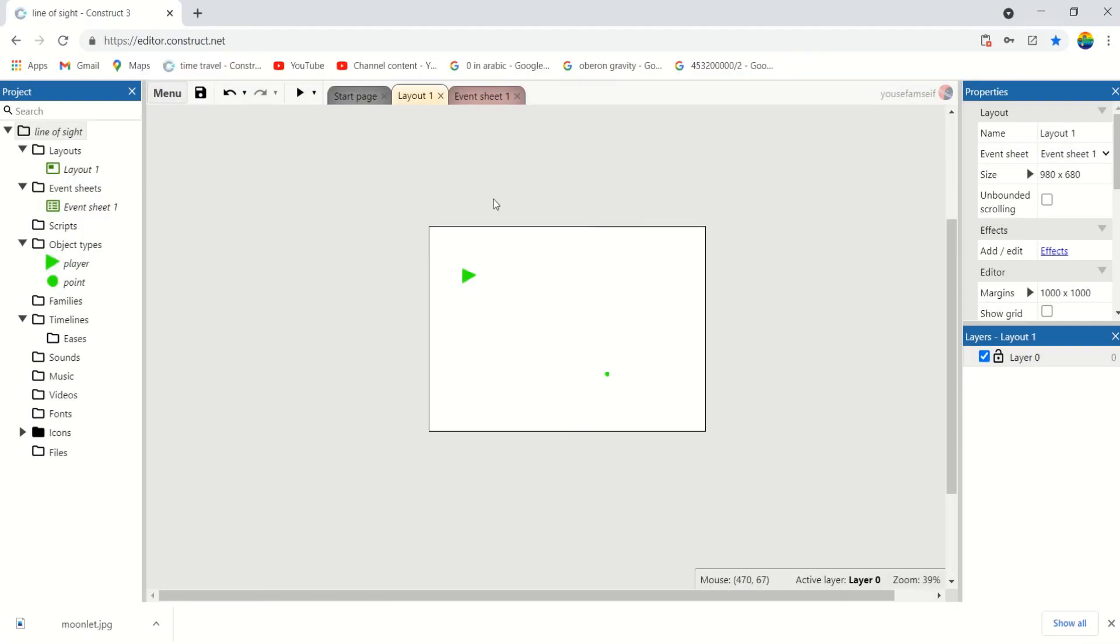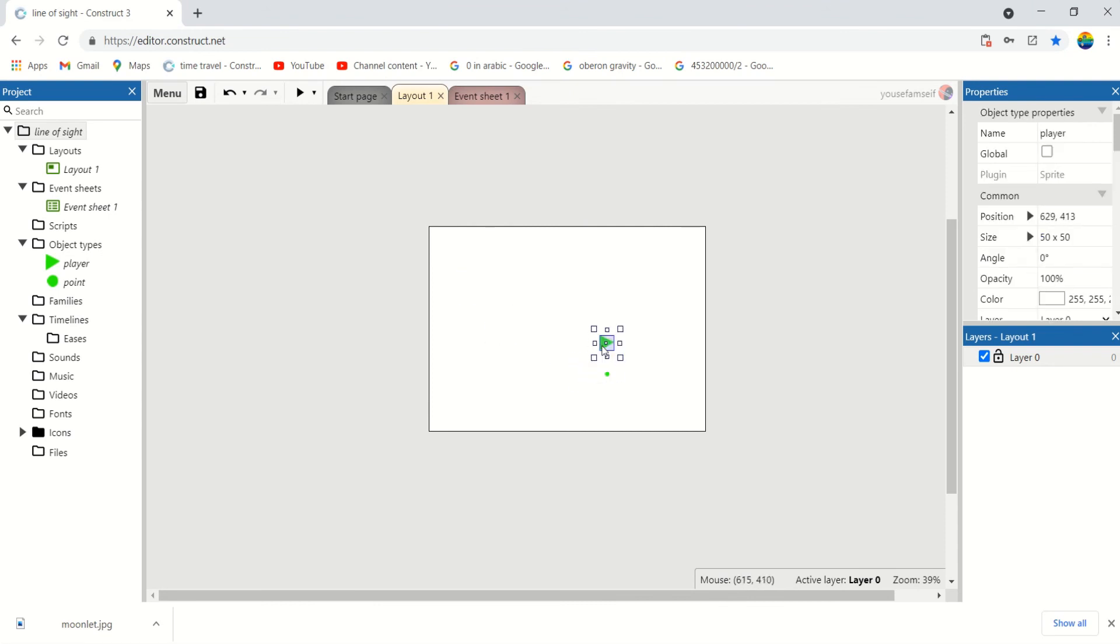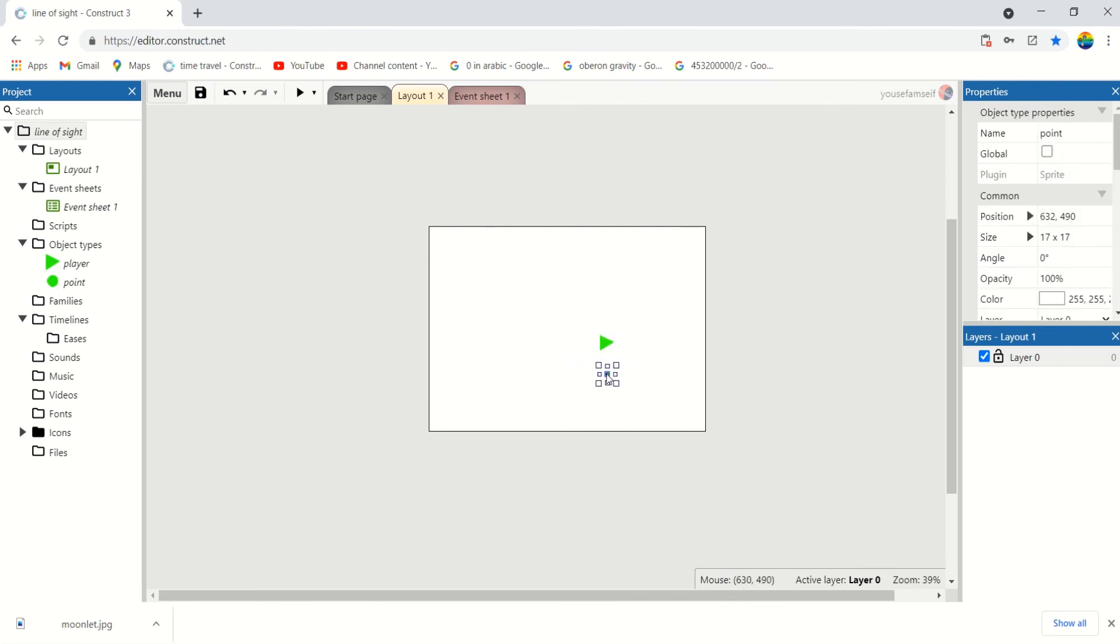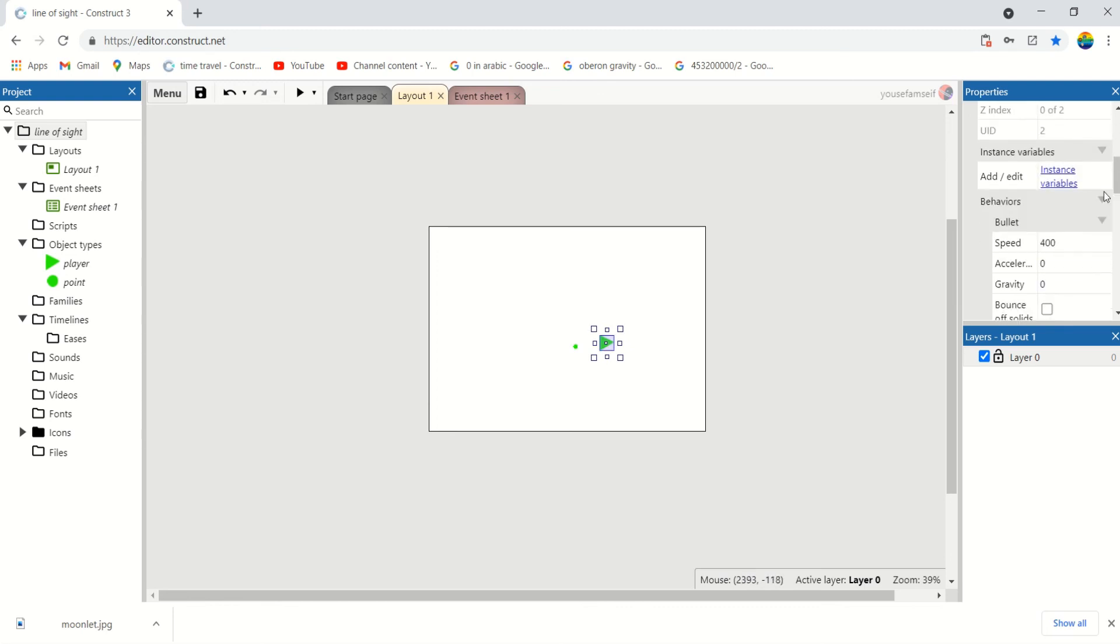Perfect. We can also make the player only see the point if it's in front of him, not in the back of him.